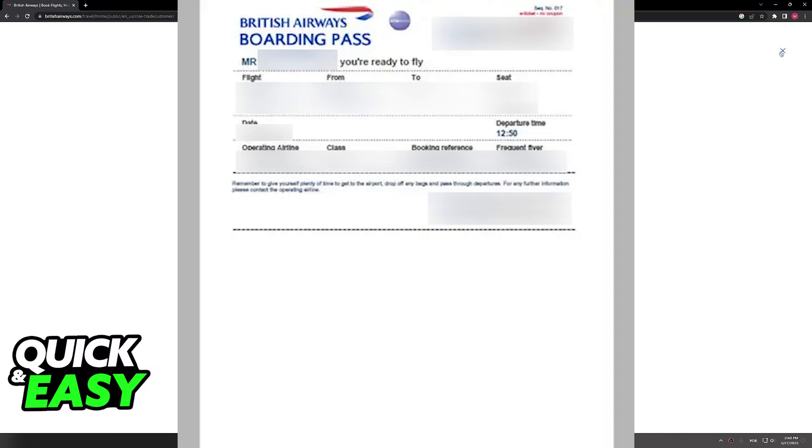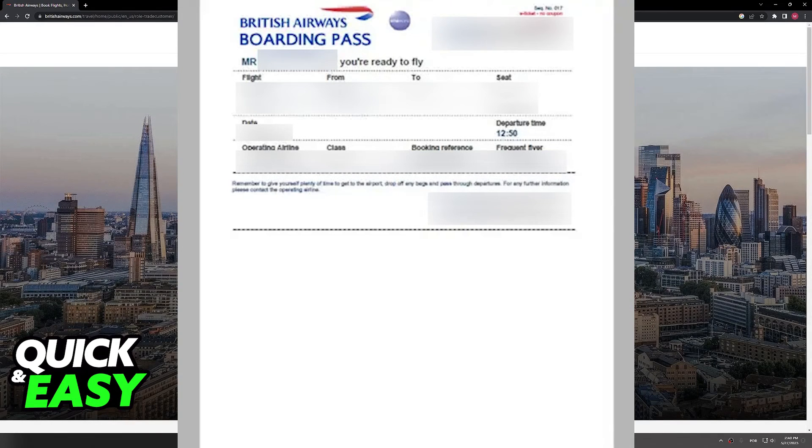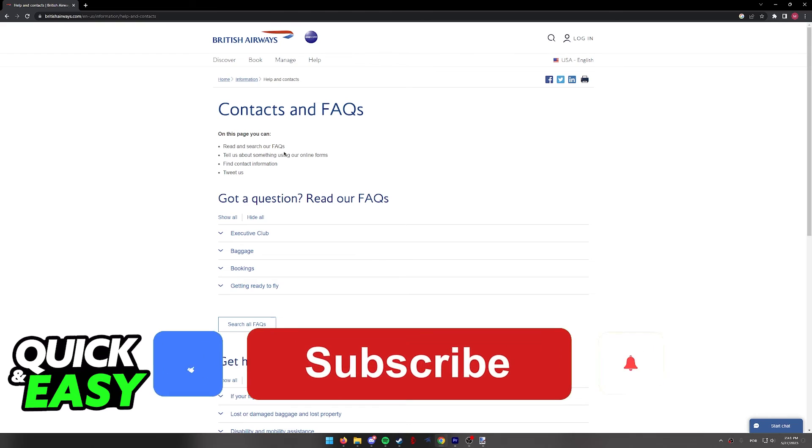If you follow this in order, your ticket should be checked and confirmed. I hope I was able to help you on how to check your flight ticket confirmation on British Airways.